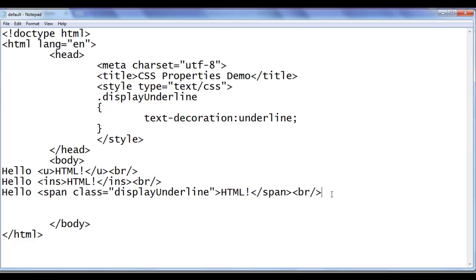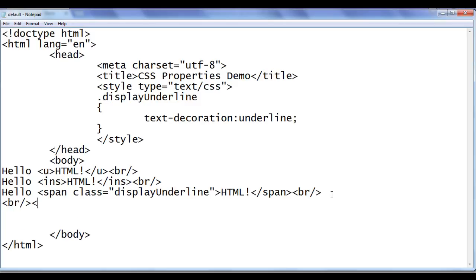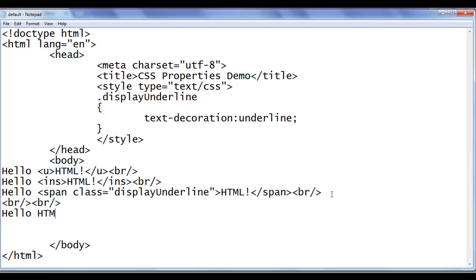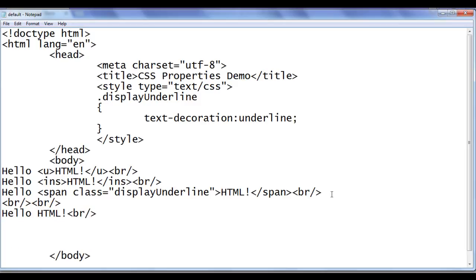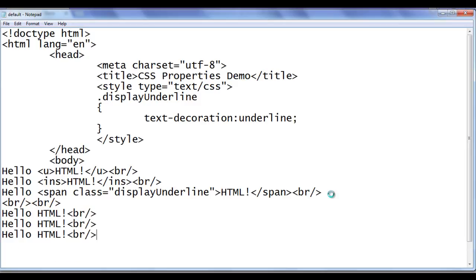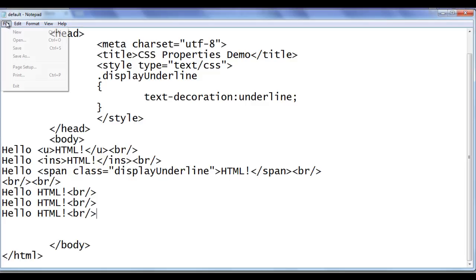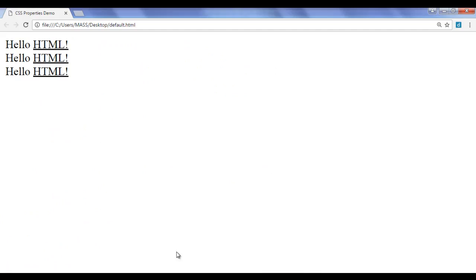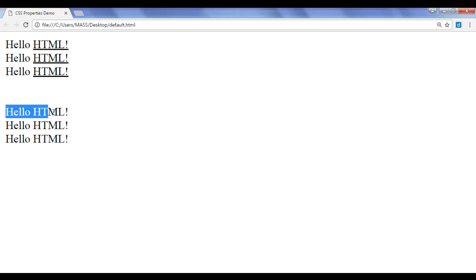In this video tutorial, we proceed further and understand more about text-decoration. I'm going to add a br tag, then write 'Hello HTML!' and copy and paste it a few times — three times. After saving and refreshing the browser, you can see that 'Hello HTML!' is displayed three times.